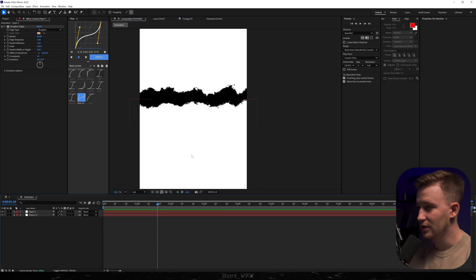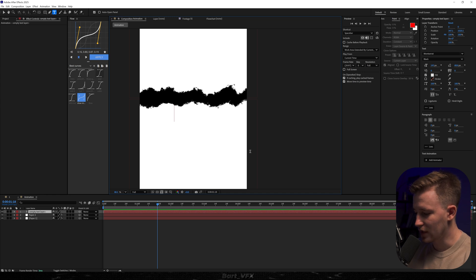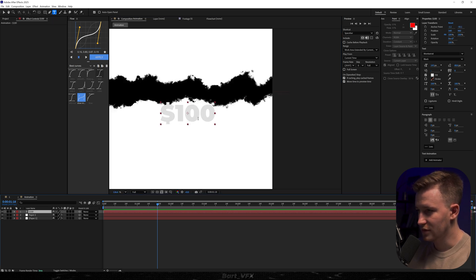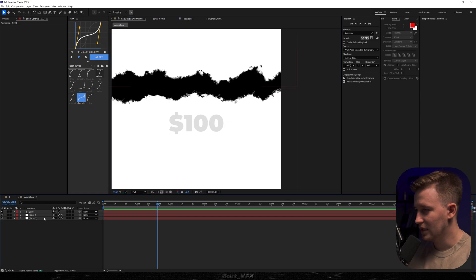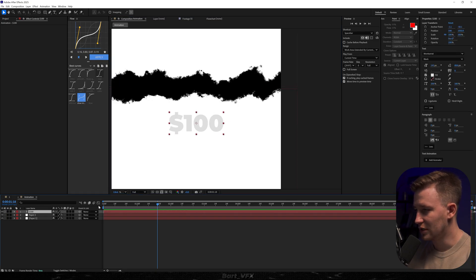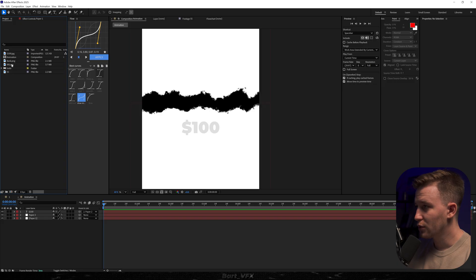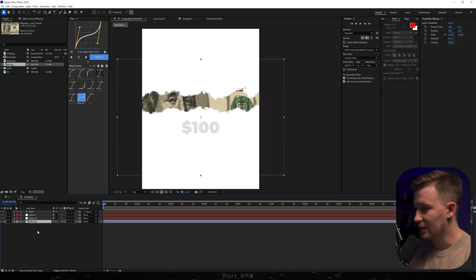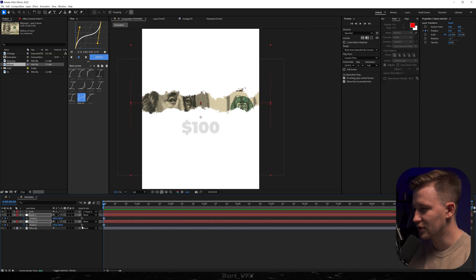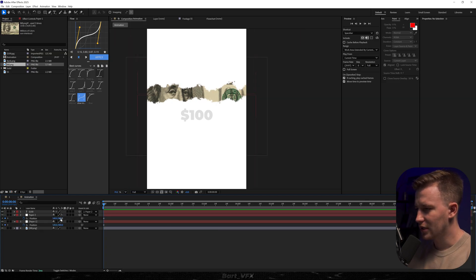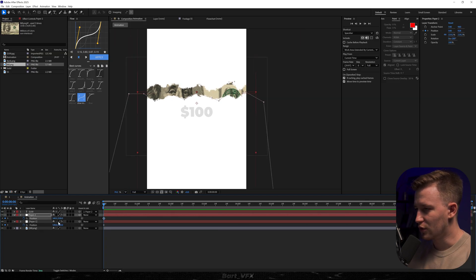Now I'm going to add the text — just grab the type tool and type in $100. I'll have it positioned here and then attach it to our paper using the pick whip. Now I'll grab the bill and drop it onto the timeline, and we kind of want to reveal it. So I'll select both papers and hit Alt-Shift-P to create keyframes for position, and have it a bit more closed down.